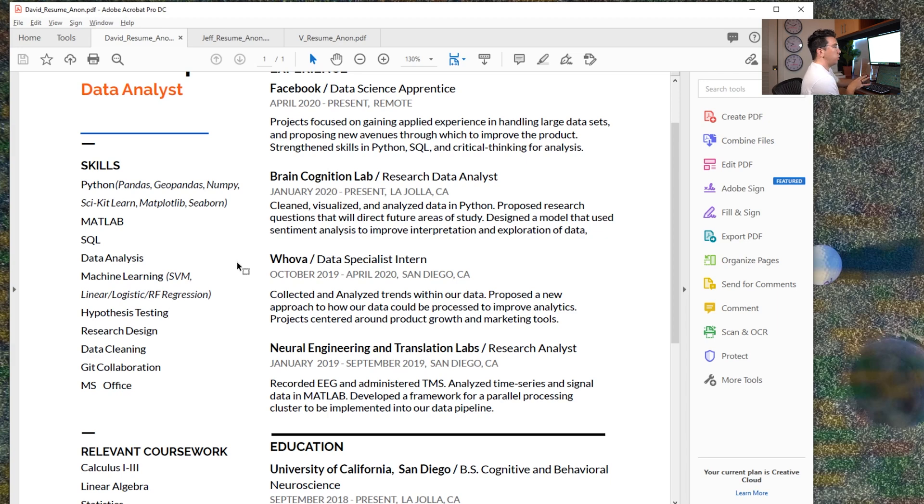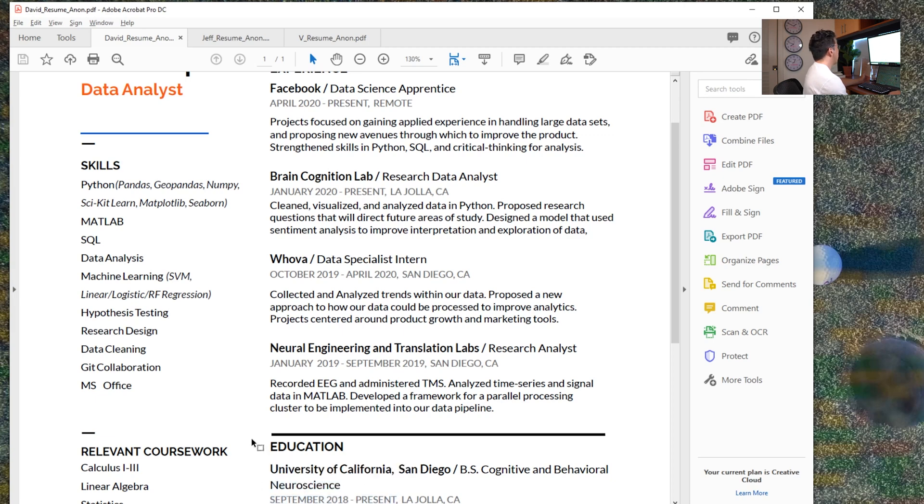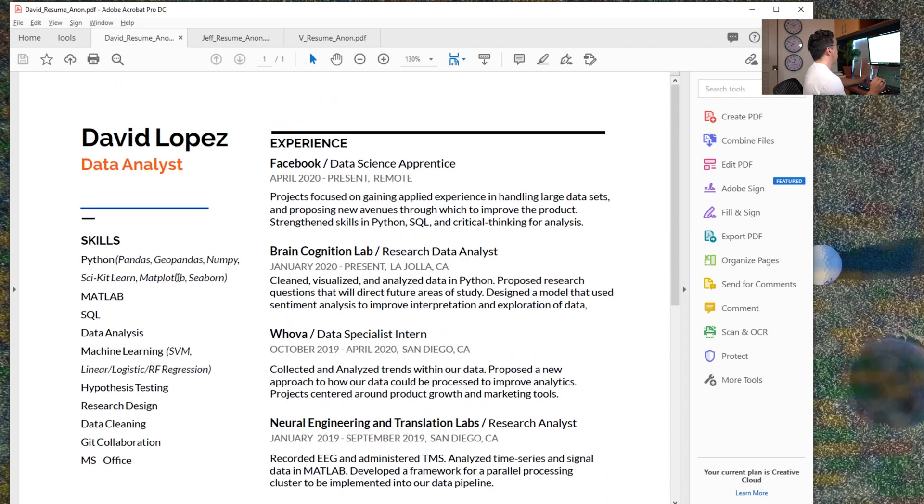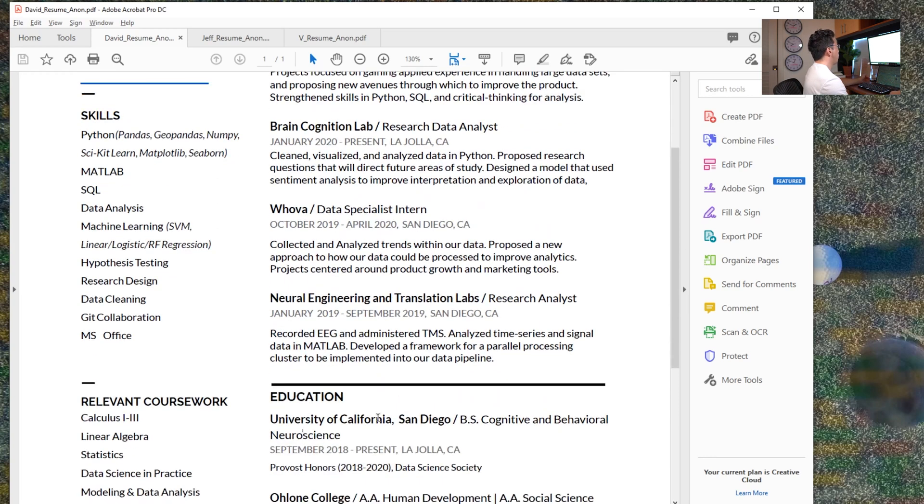I would just do a little bit of research on those and include them because those are very basic things that you want to include. Coming from a neuroscience background, I'm also a little bit surprised that there isn't any deep learning at all. I think that's something David should look into learning a bit more about and experimenting with, because again, from his background, that would make the most sense.